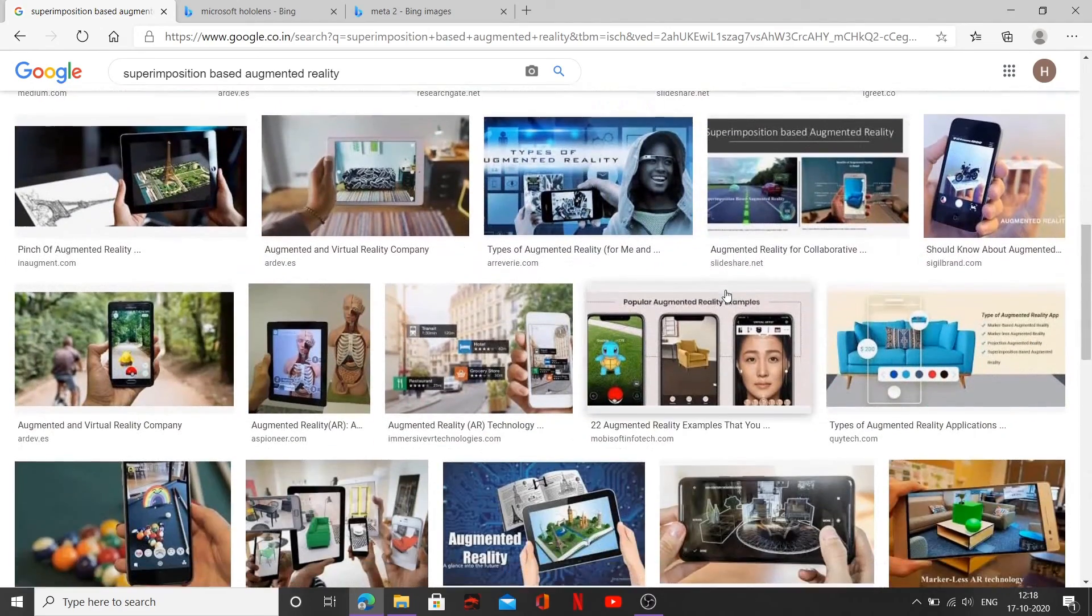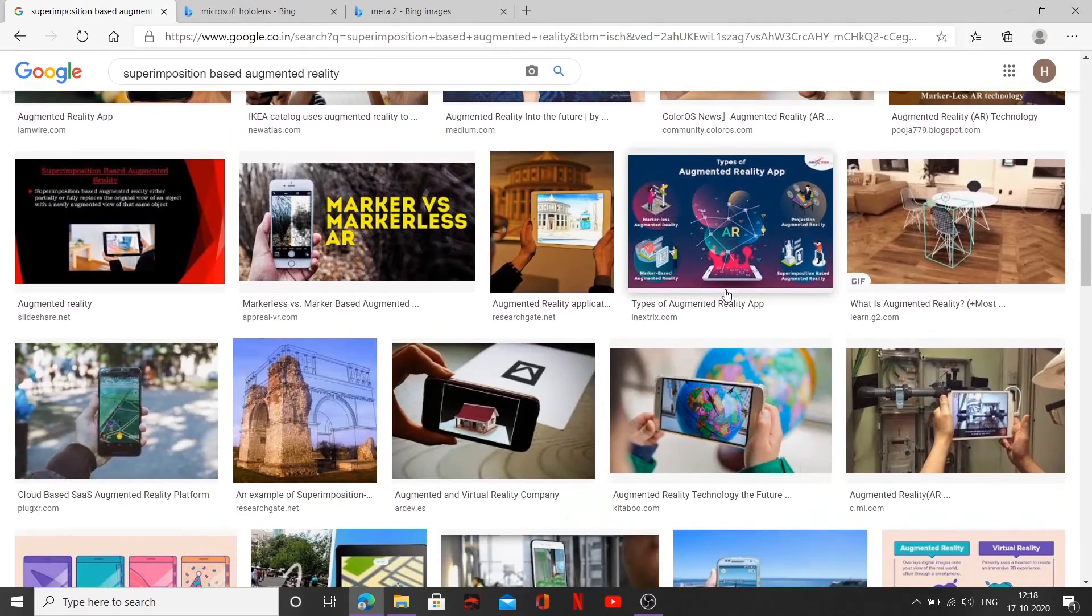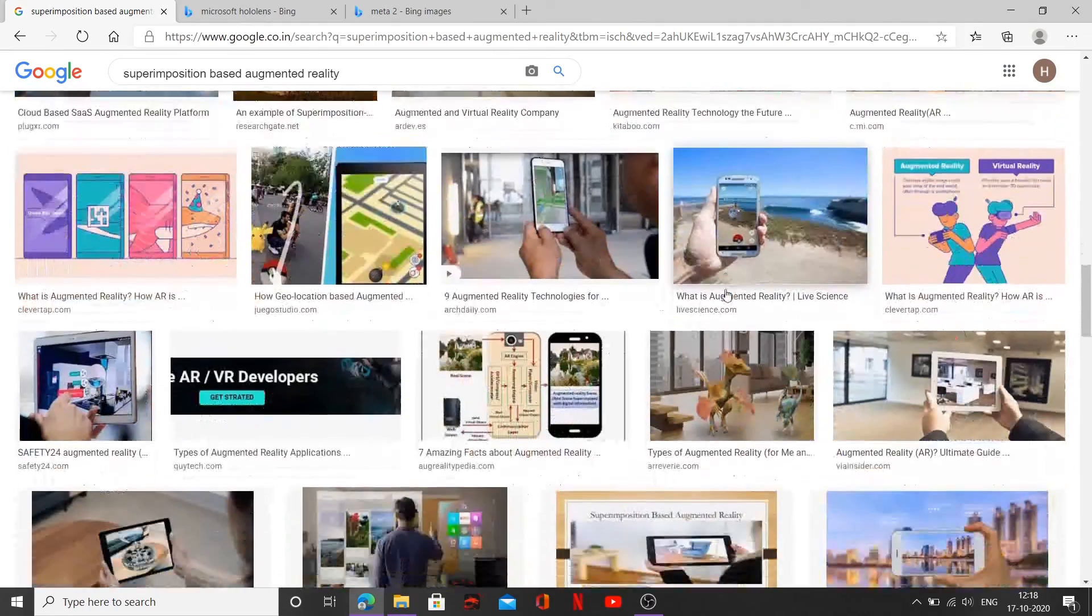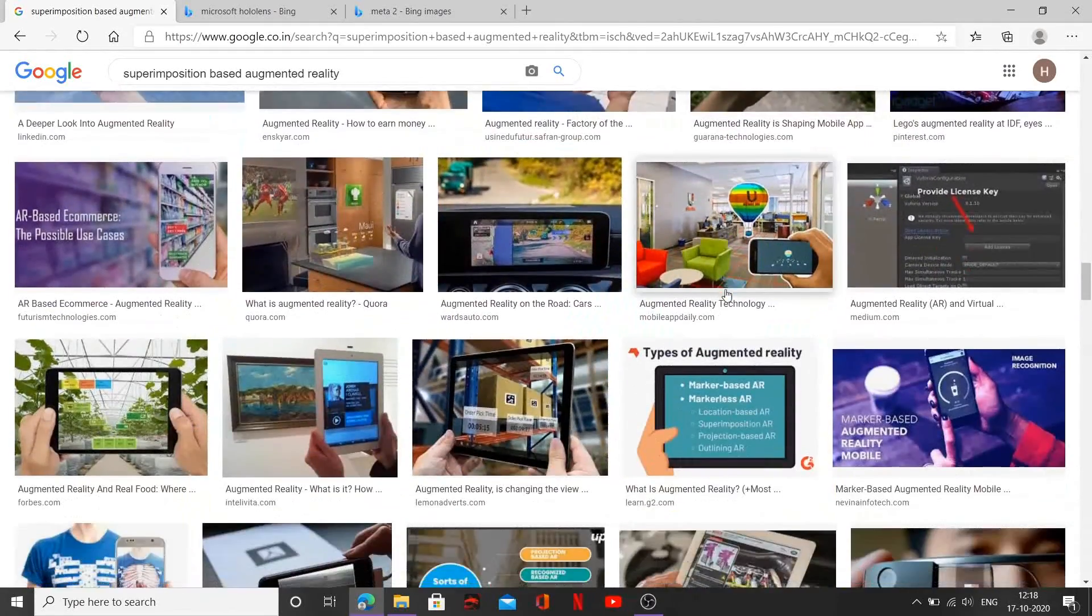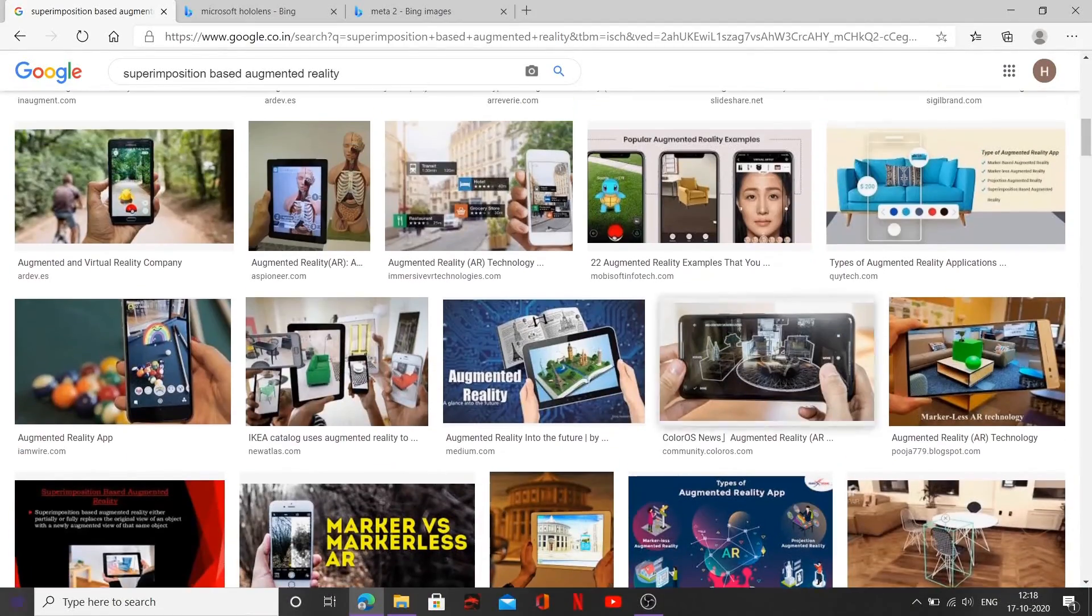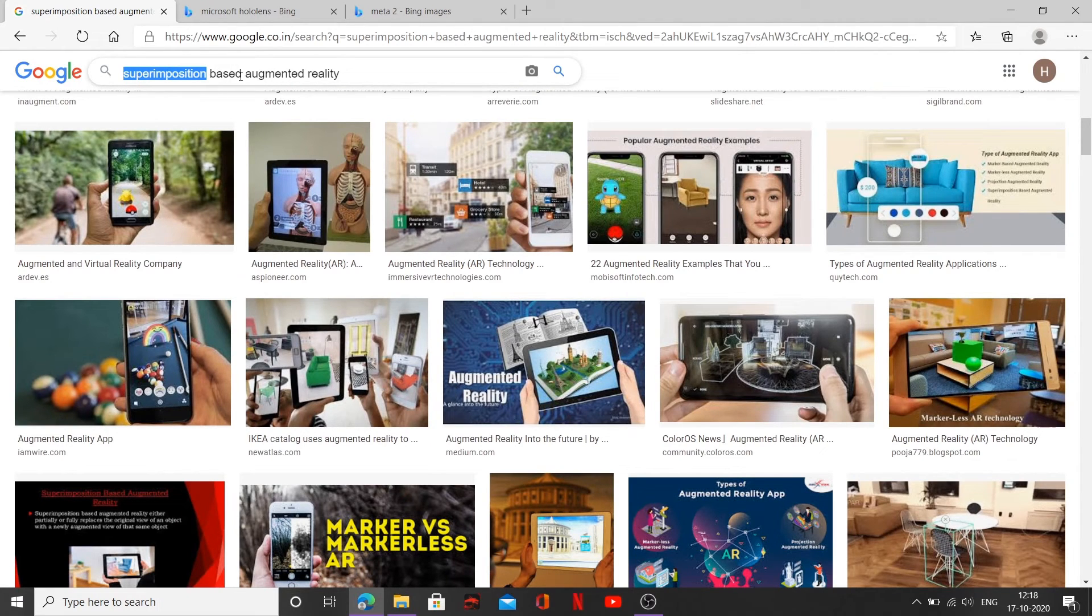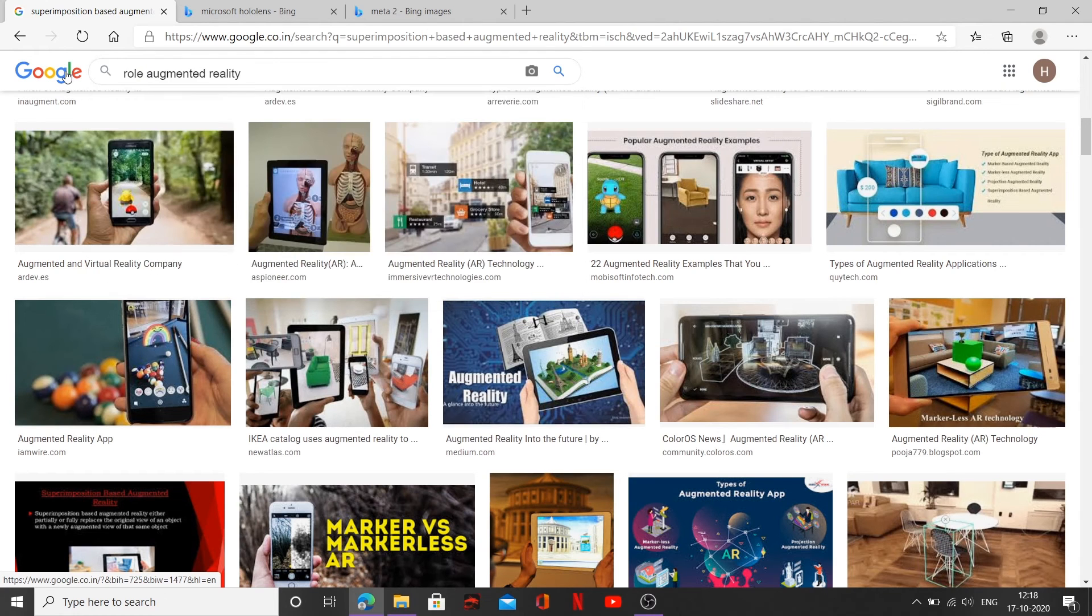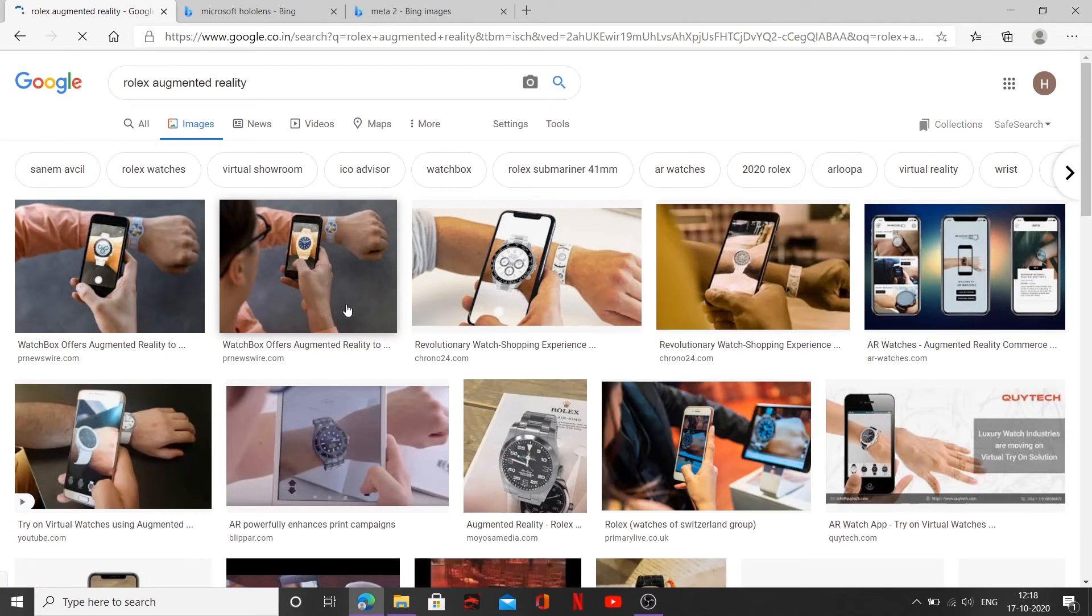So that's a pretty nice example of superimposition-based augmented reality. There's also, it's also being used in many industries, especially in the watch manufacturing industry. Let me see. Let me try to find out some example of superimposition-based watch. Okay. Let me just go ahead and type over here because I know one example of Rolex, Rolex luxury watches. They are using this technology.